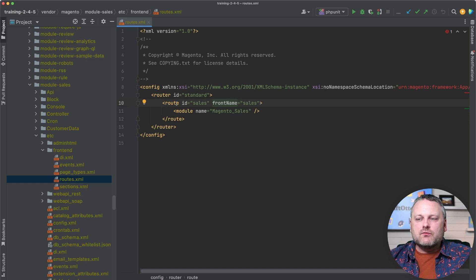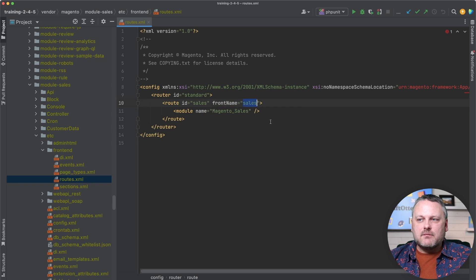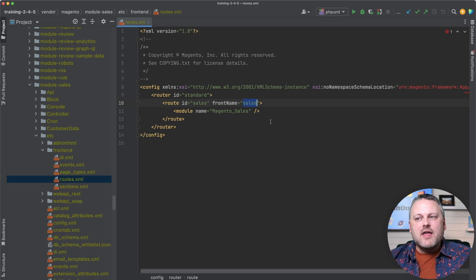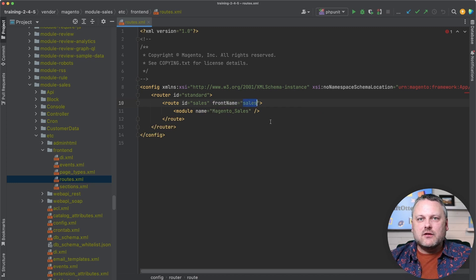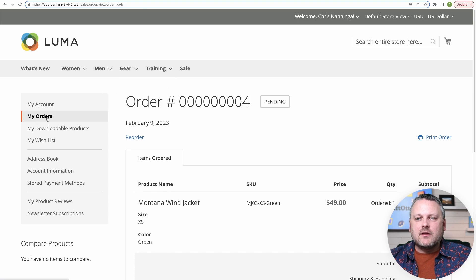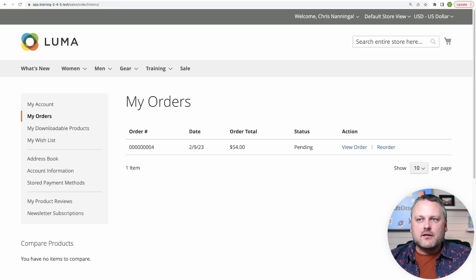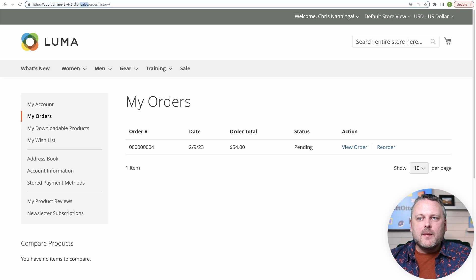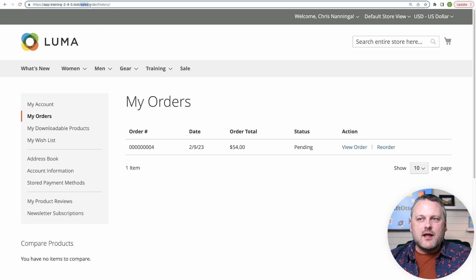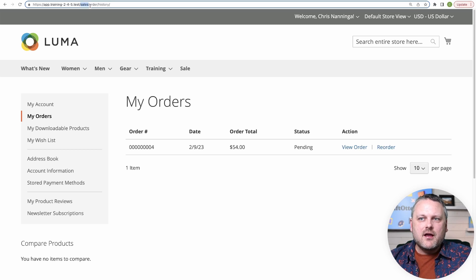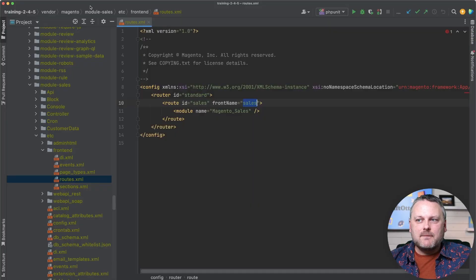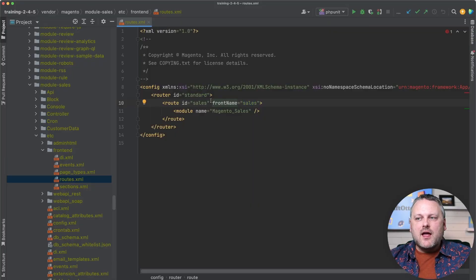So this route that's defined here for sales has a front name called sales. And that is how the initial matching is done. So all these sales related URLs that we were on sales/order/history and sales/order/view, that's the first URL segment. And that is what's referred to as the front name. So that kind of has a special status, the first URL segment as the front name that ends up matching a route.